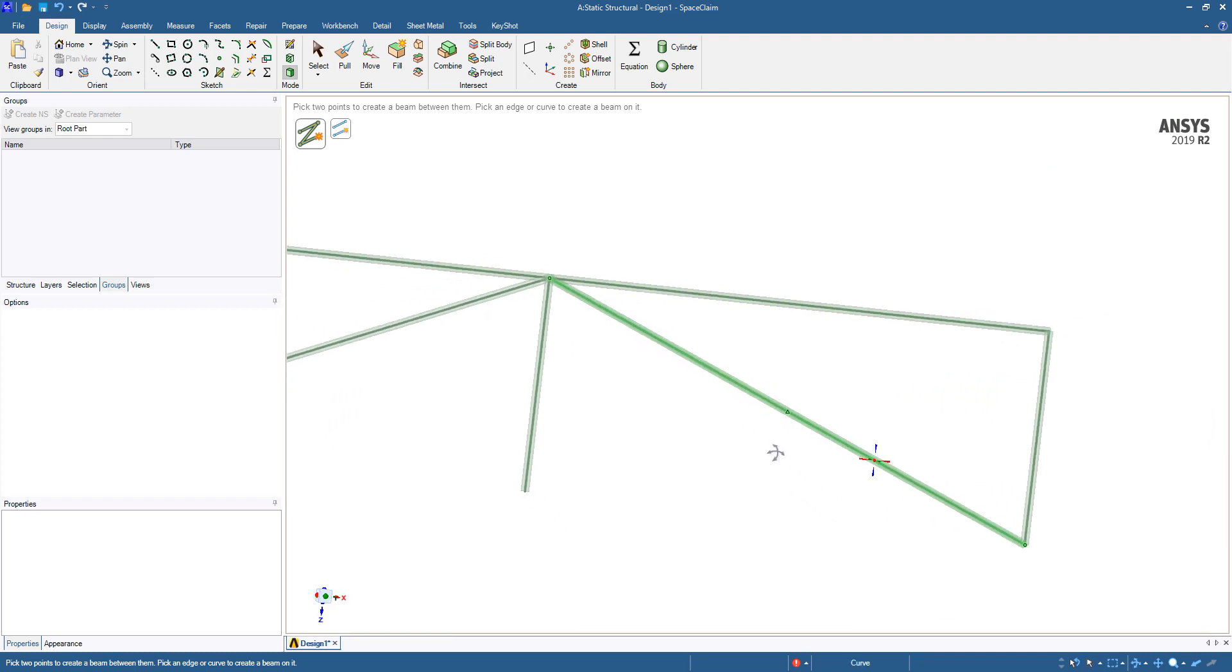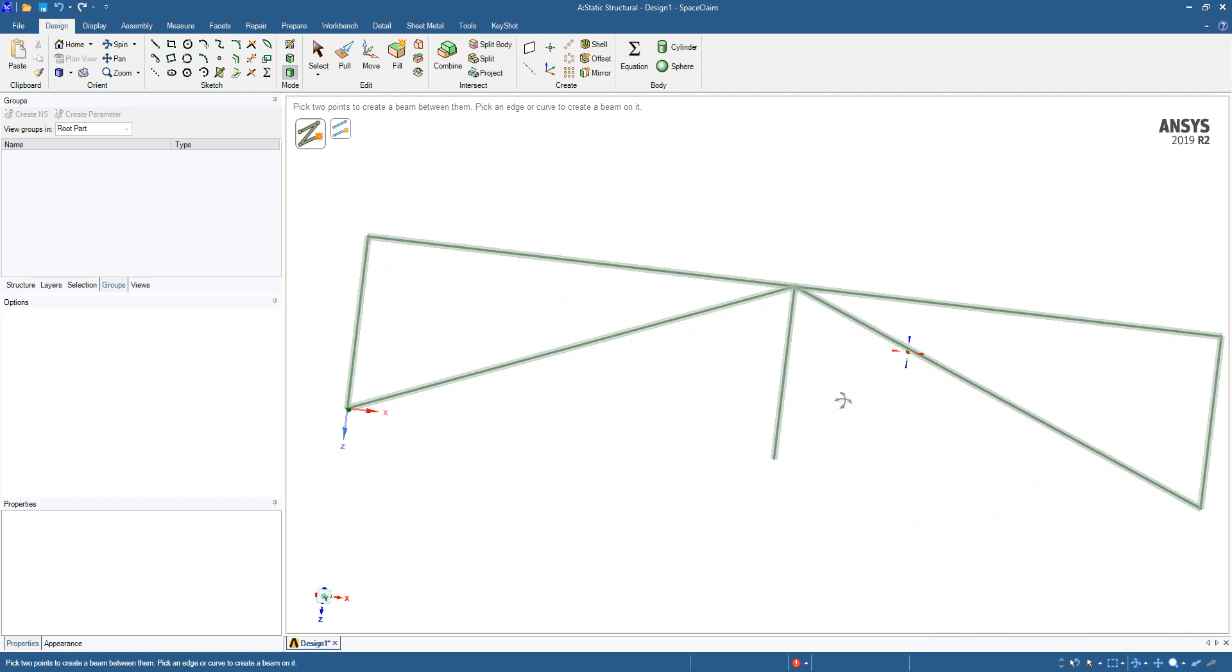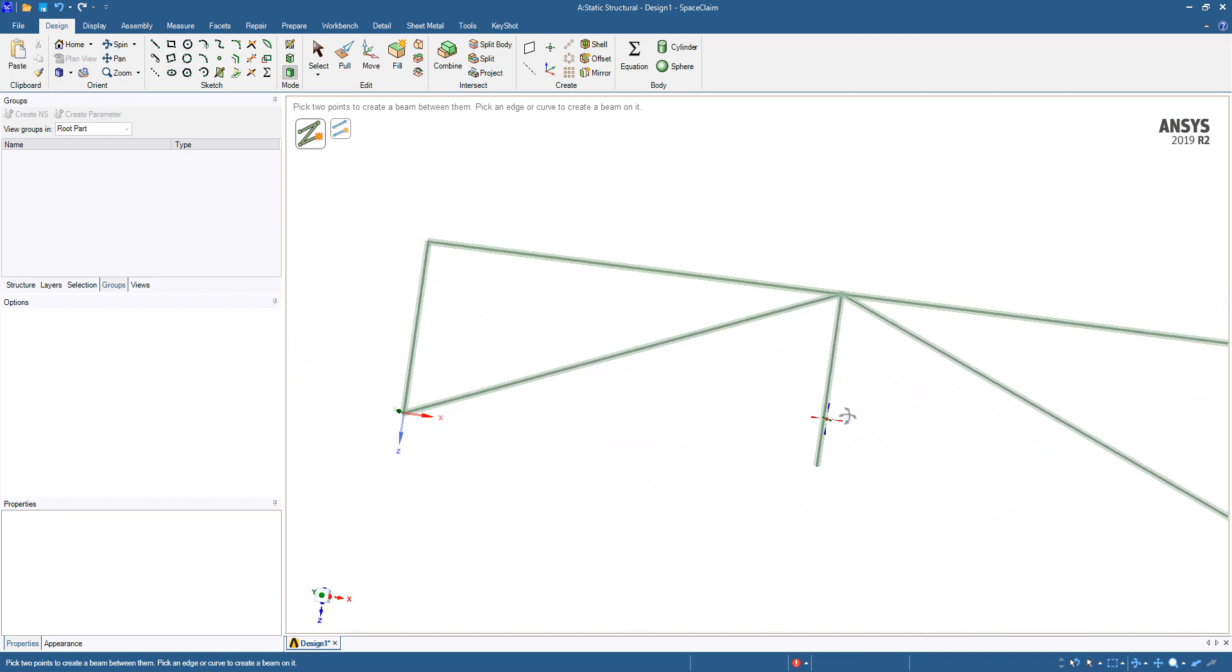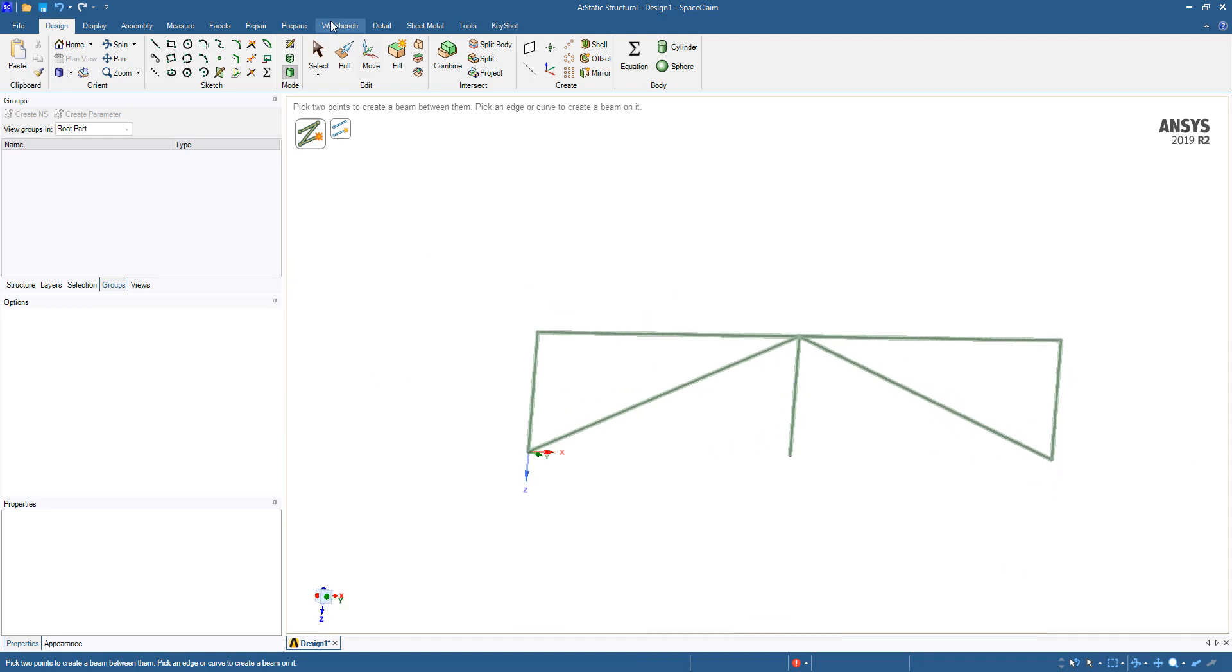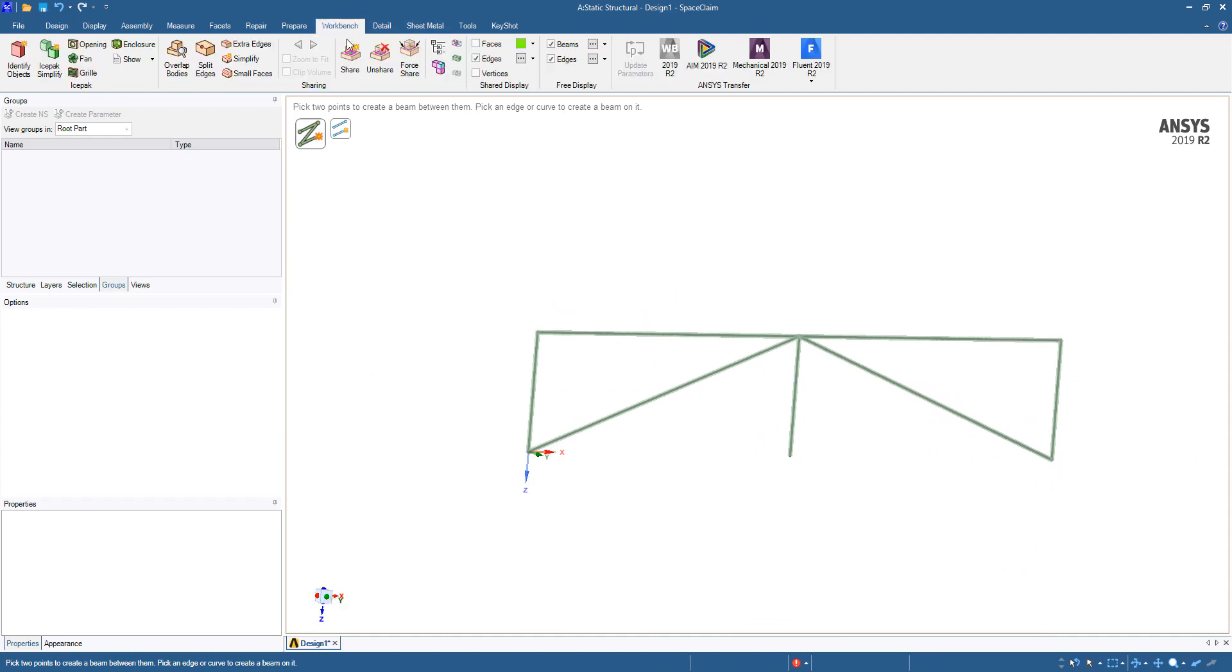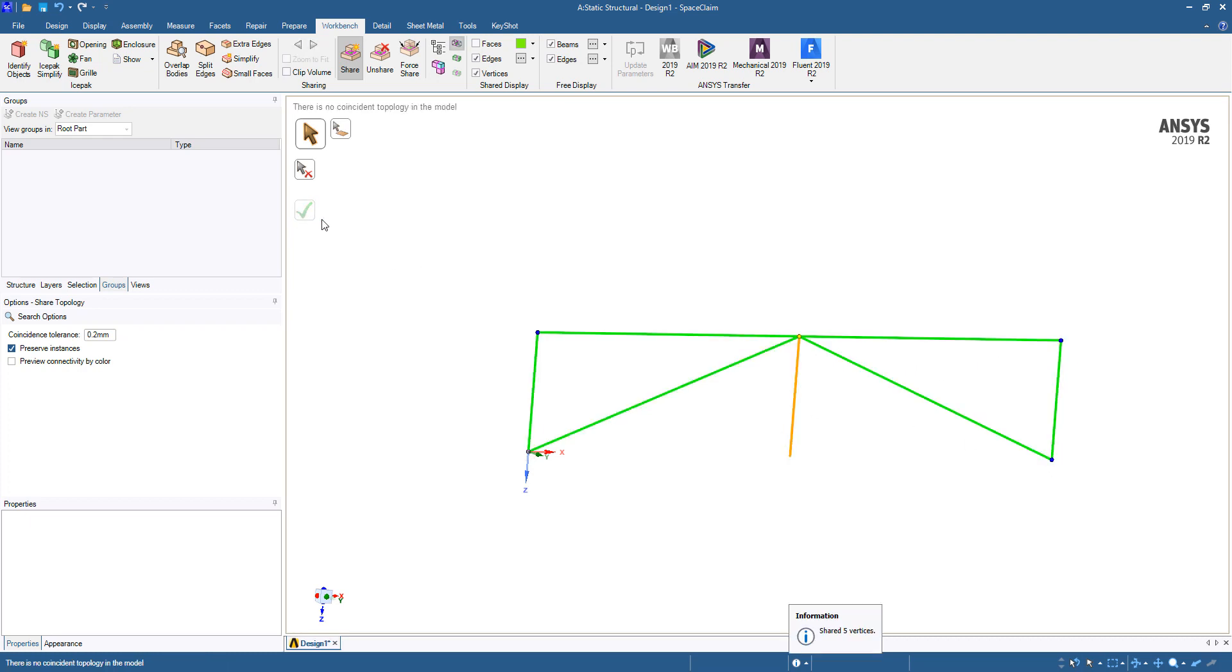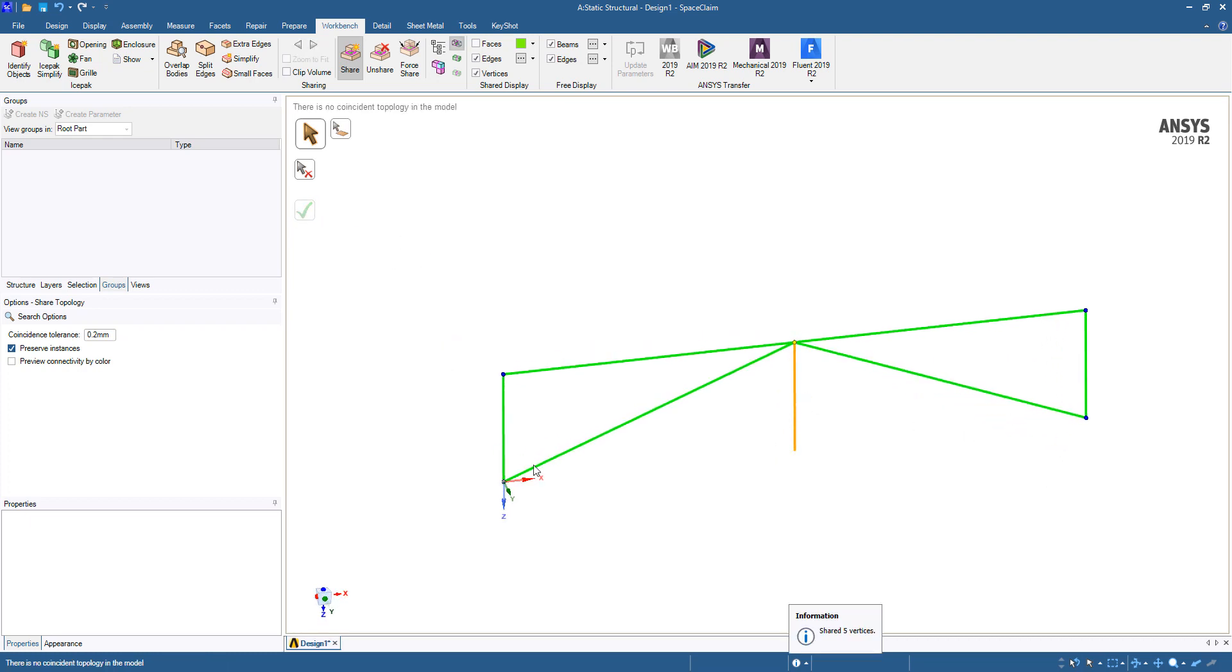Now the final thing that you may need to do in case these beams are unconnected at this point would be to go to Workbench and share the various points. So we go to Workbench, Share Topology. It's detecting where the points are coincident and we'll hit the green checkmark. So now you can see that all the green beams here have connected topology on either end. The beam that we see here is orange because it's only connected at one end. And this end is free, which is fine. We'll just put a support there when we go in to do our beam analysis.